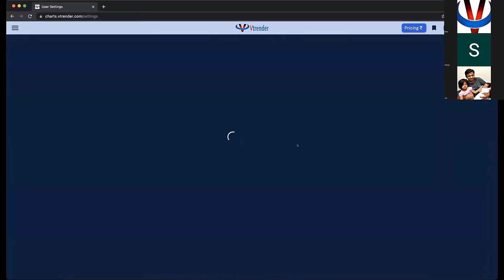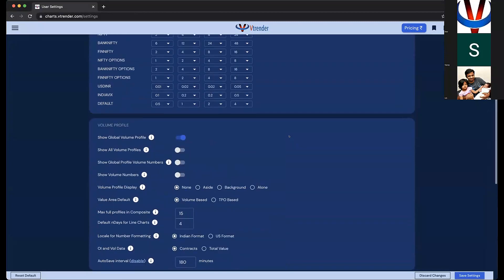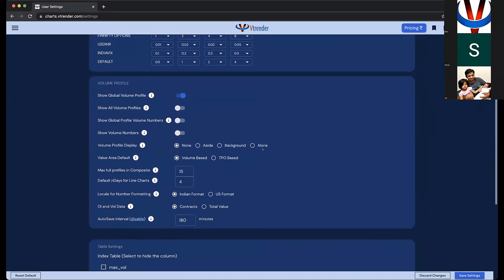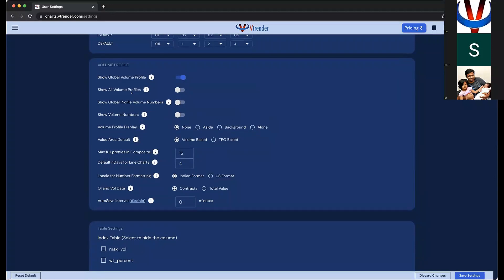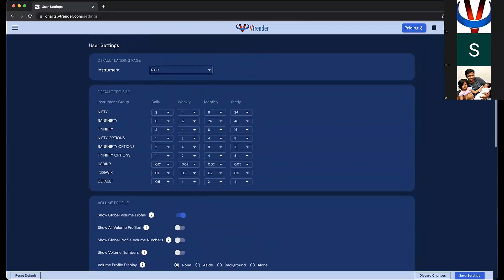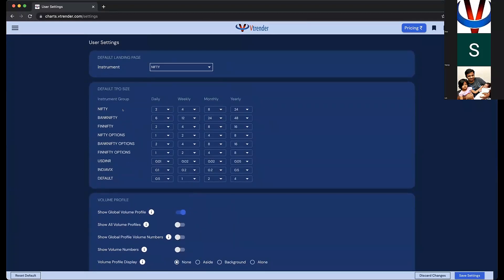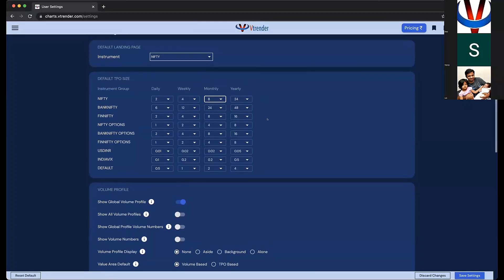There is one important thing about user settings. You can always personalize your experience at a global level from here. Things like autosave interval — if you want to disable the autosaving feature for more control, you can simply disable it. There are other options also, so feel free to explore them. These are default TPO sizes — if you don't have an autosave view and you want to change the default TPO size for a particular instrument, you can change the setting here.